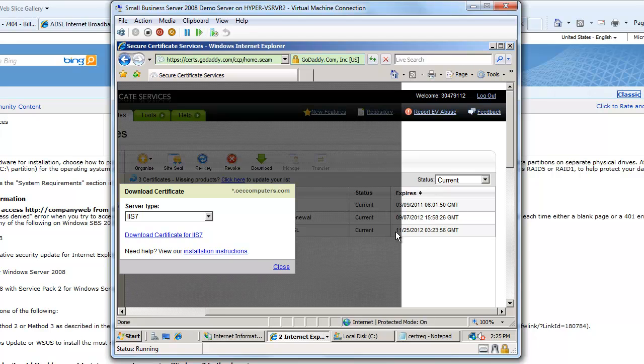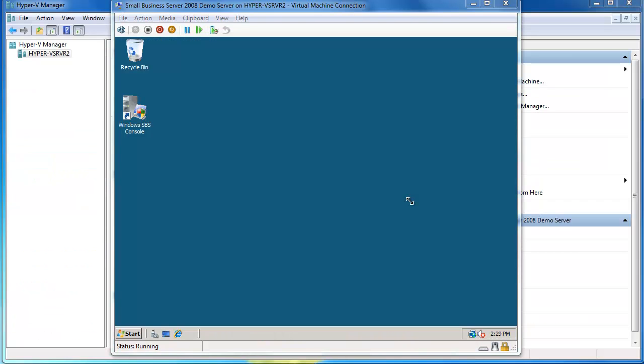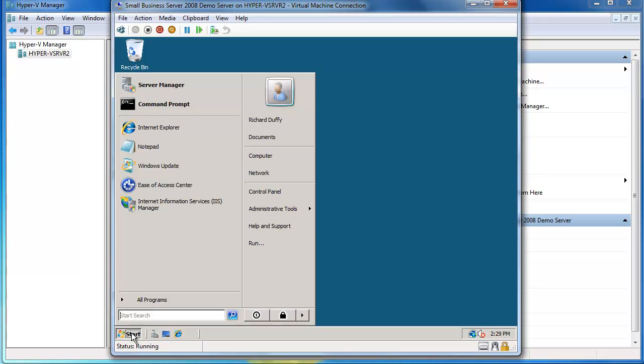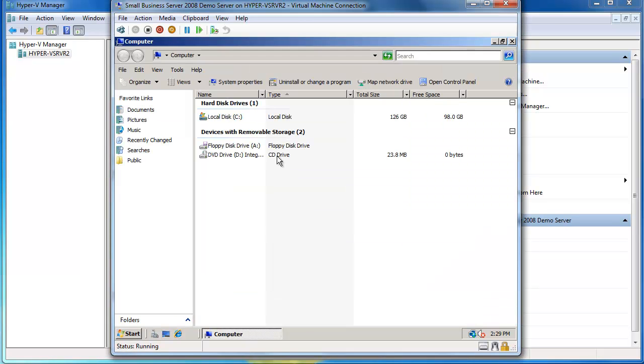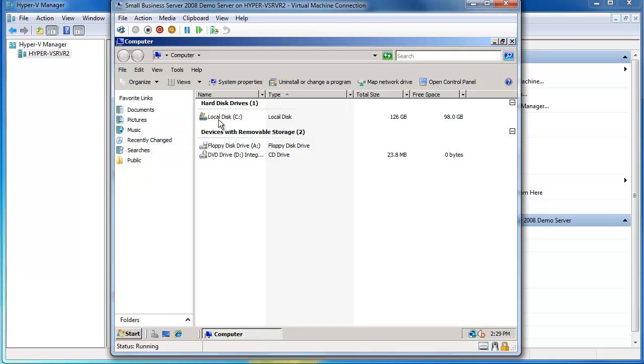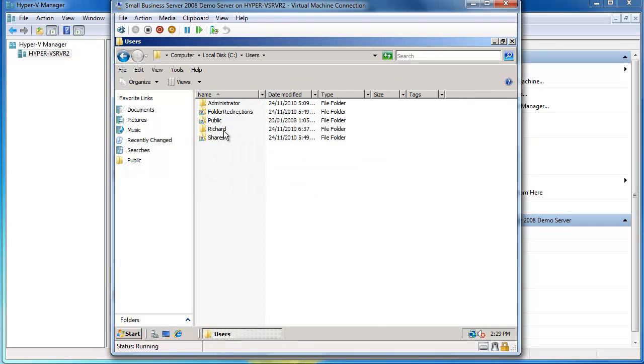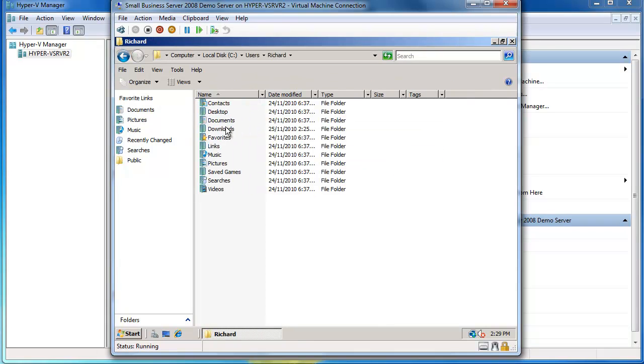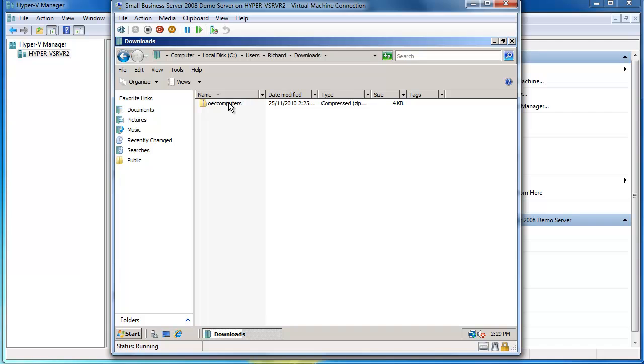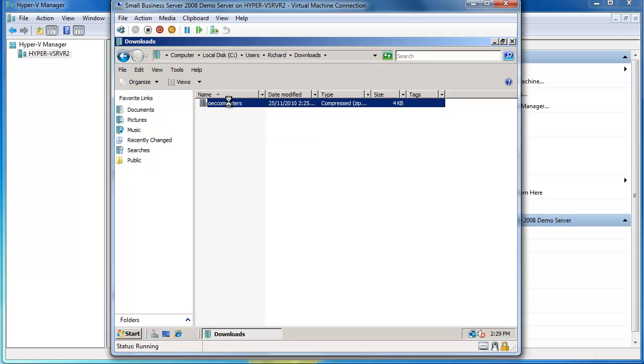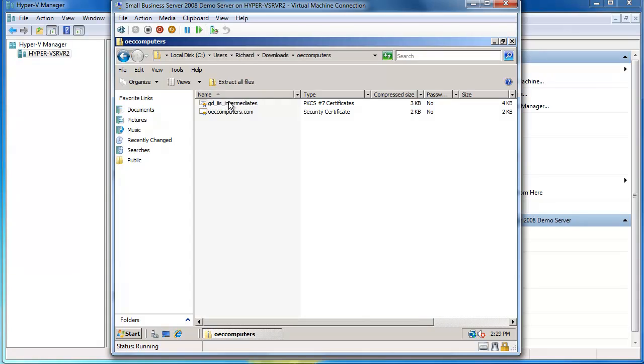Now I've downloaded my certificate file. I can close out of the GoDaddy website because I'm now finished there. What I want to do is go into my computer, go into my downloads area, which is under Richard downloads, and there's the zip file which I need to extract.